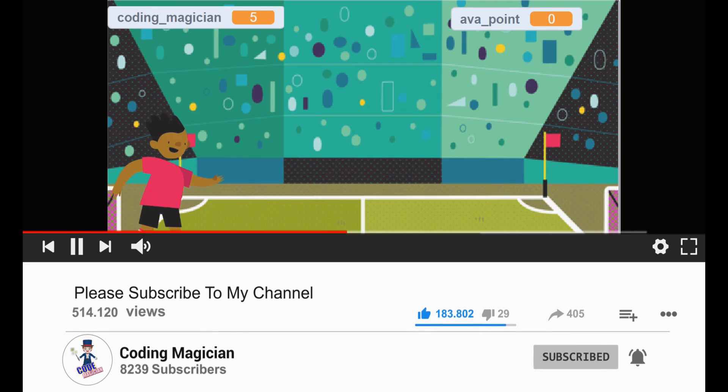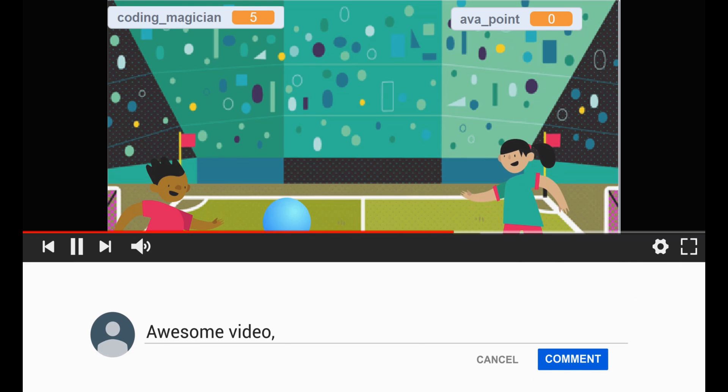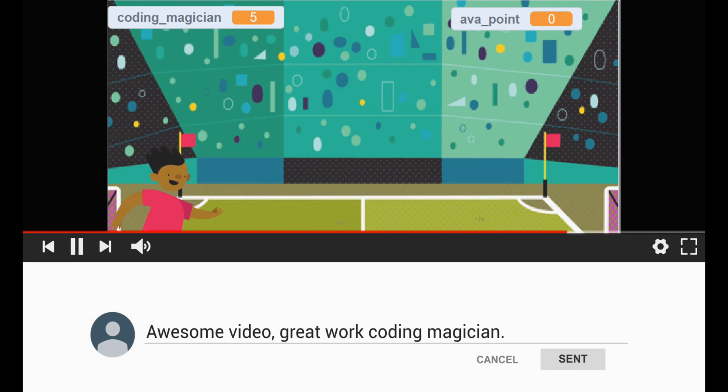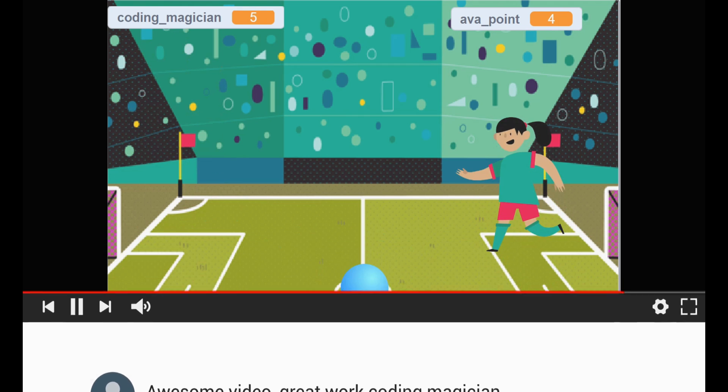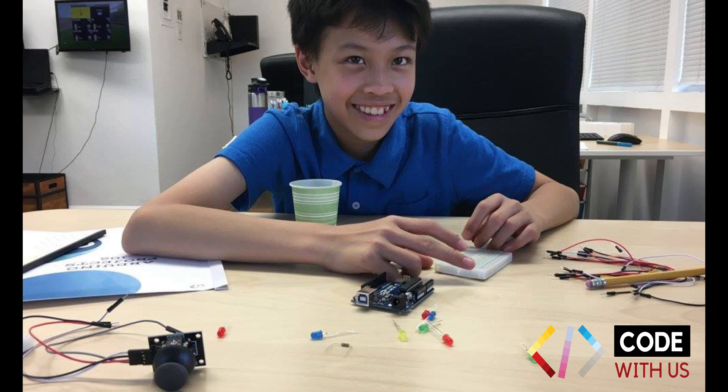Before I share how to build the game on Scratch, let me introduce you to Code With Us. You can book free classes with Code With Us. Watch this video to learn more about Code With Us.